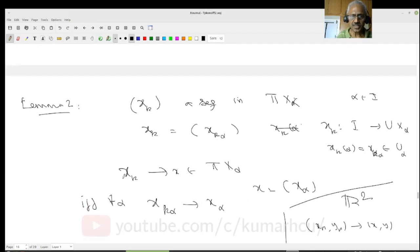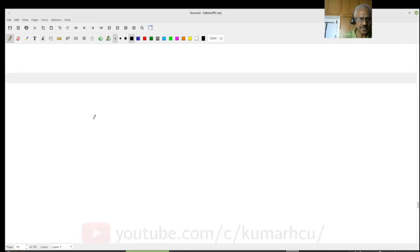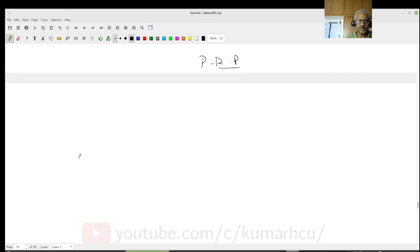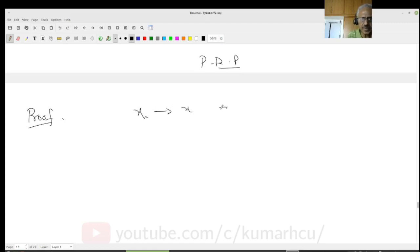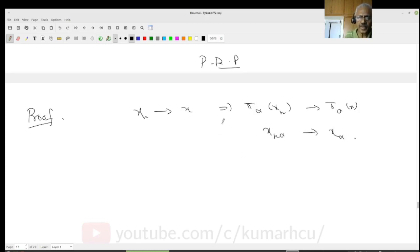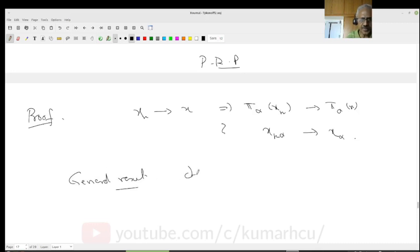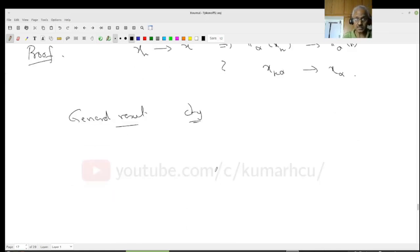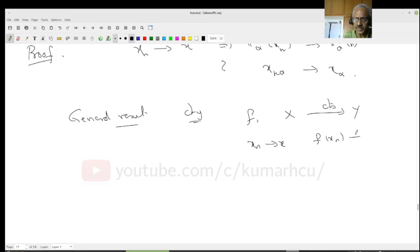One direction is easy: if x_k converges to x, that means pi_alpha(x_k) converges to pi_alpha(x), which is x_k(alpha) converges to x(alpha). Why? Because this is a general result: if f is a continuous function from X to Y and x_n is a sequence converging to x, then f(x_n) converges to f(x) in Y. The proof: start with an open set V containing f(x). Since f is continuous, U = f inverse of V is open and x belongs to U. Since x_n converges to x, there is a capital N so that for all k ≥ N, x_k lies in U, meaning f(x_k) lies in V.